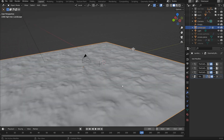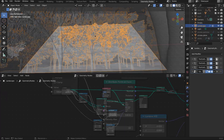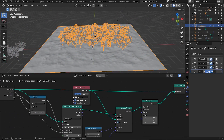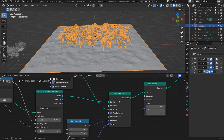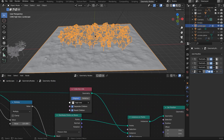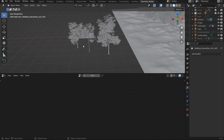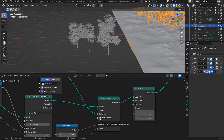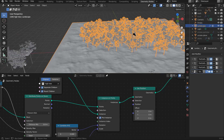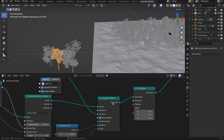Then I used the geometry node setup to get my trees into place. So this is my node setup for geometry nodes — I've got my Distribute Points on Face, set through Instances on Points, and the instance is a tree collection I downloaded from TurboSquid — I'll leave a link. I select Pick Instance so it randomizes the trees rather than the collection itself, instancing each individual tree inside the collection.